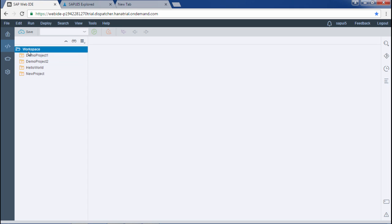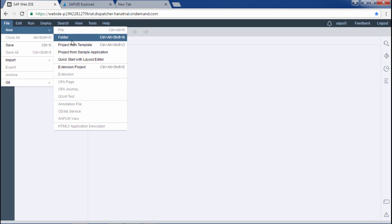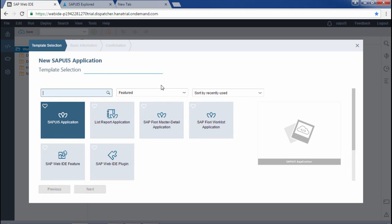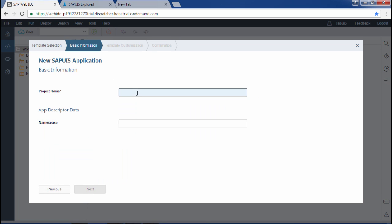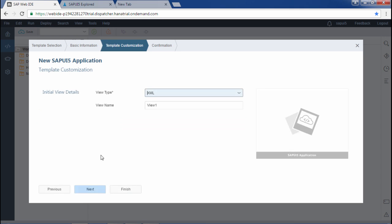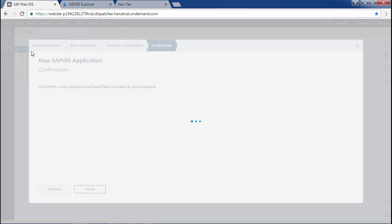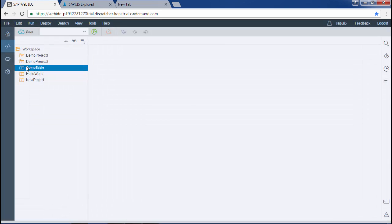The first step is to create a new project. Go to File, then New, then Project from Template. Select SAPUI5 Application and go to Next. Add a project name — I will add it as 'demoTable' and the namespace will be the same. Then go Next, Next, and Finish. Now I have the project named 'demoTable'.